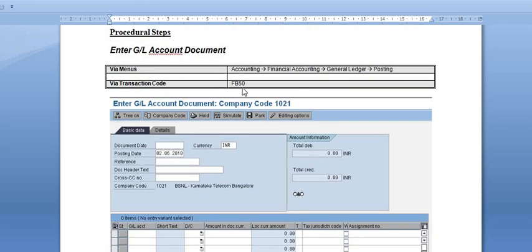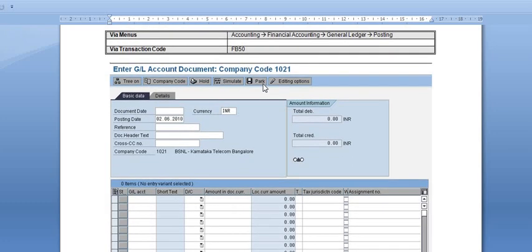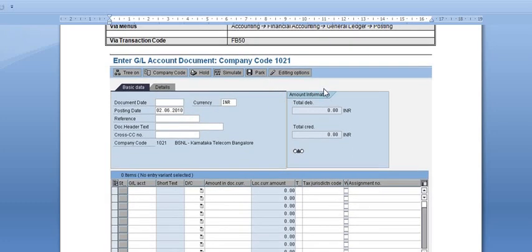If you follow the SAP menu path: go to Accounting, then Financial Accounting, then General Ledger, then Posting. If you go via transaction code, use transaction code FB50 in the command field.